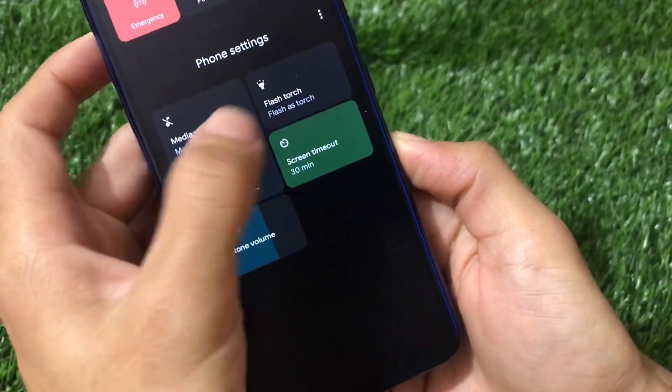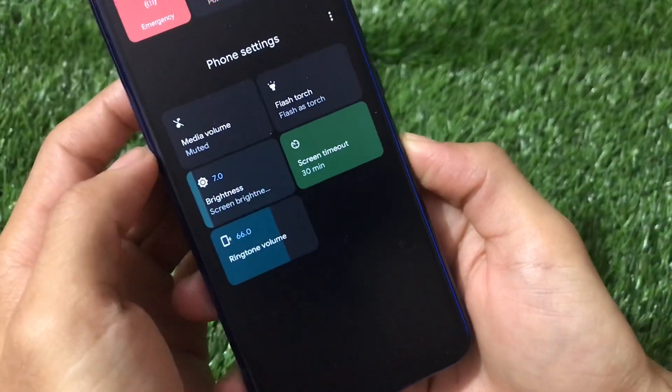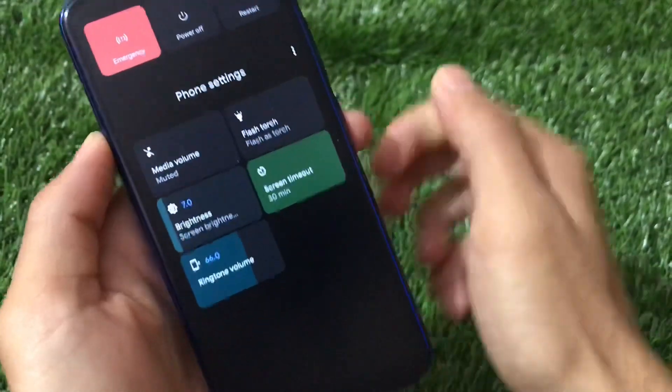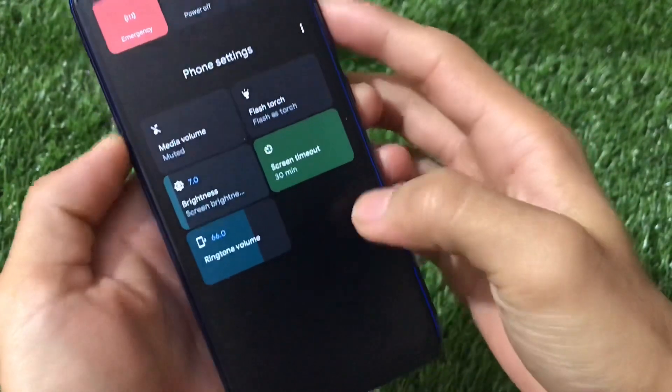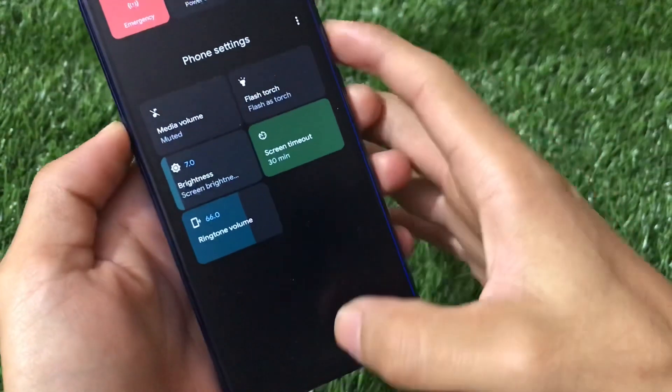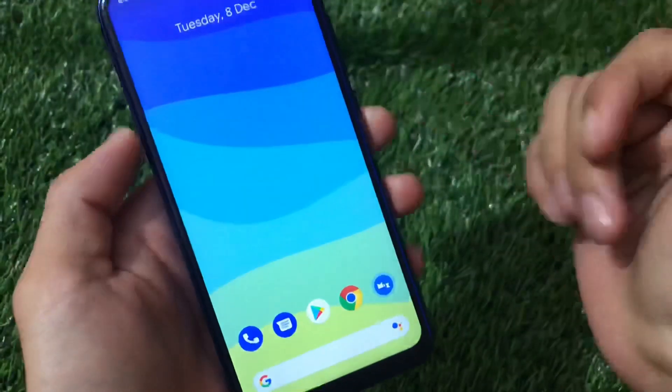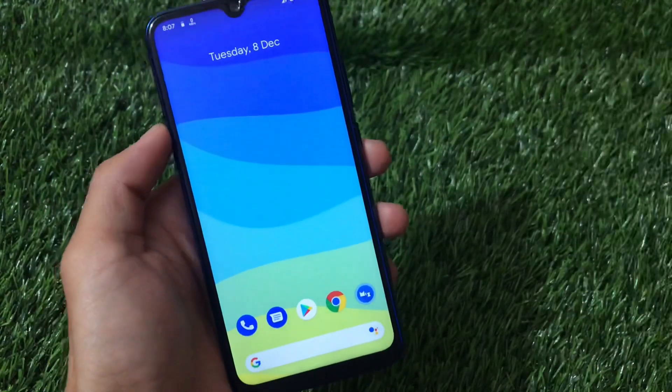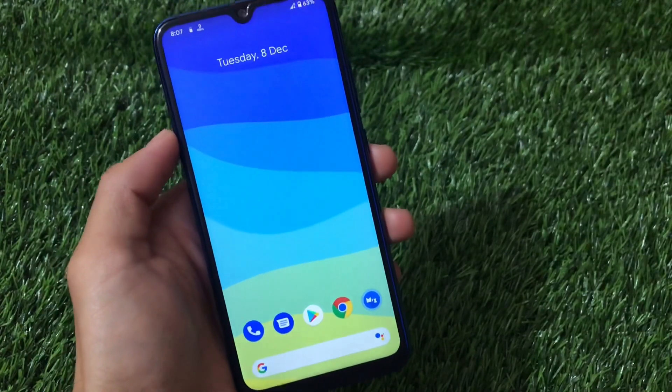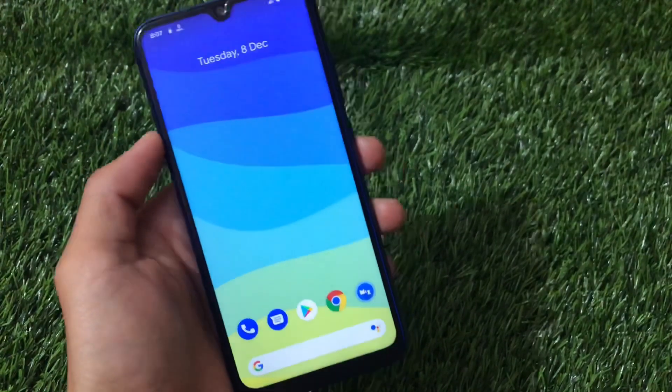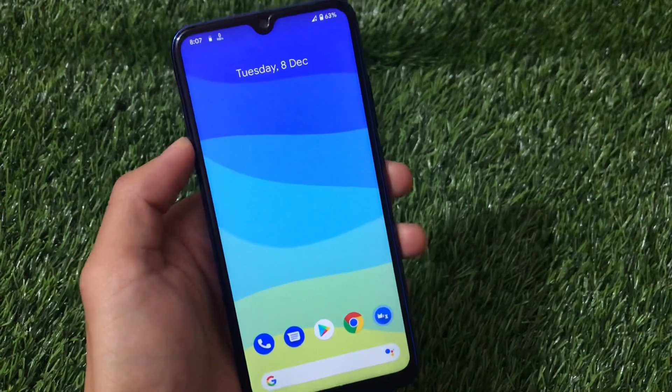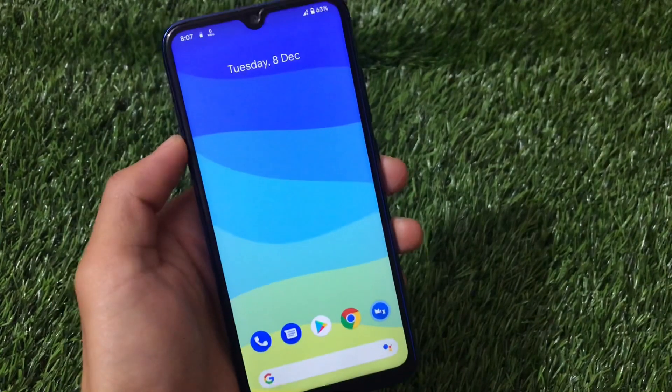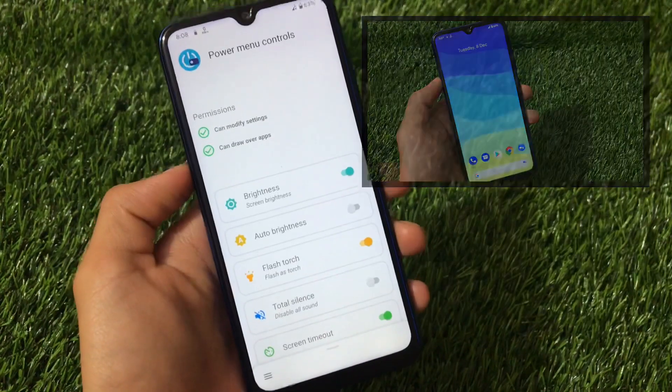Also video volume and flash touch. A lot of things are available and you can simply go here add controls if you want to, or you can edit controls. How you can do that, in this video I'm going to share with you. So stay tuned and make sure to watch this video till the end. Let's get started.